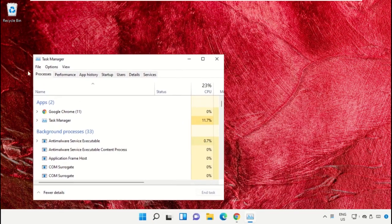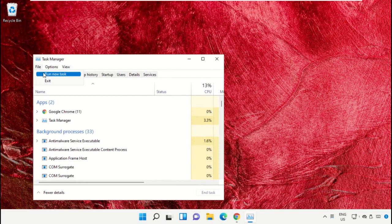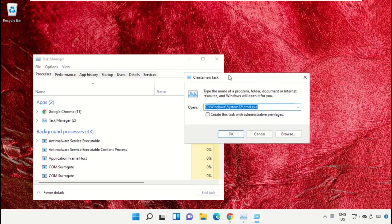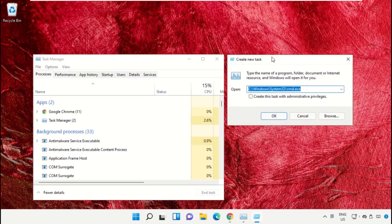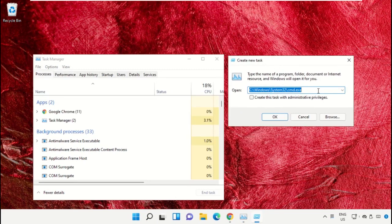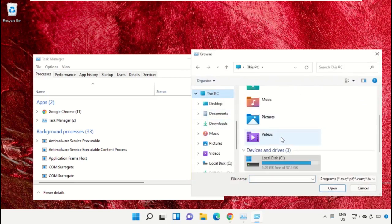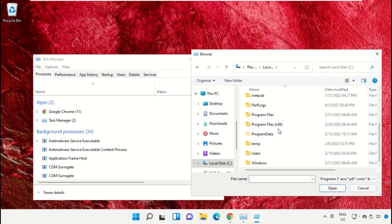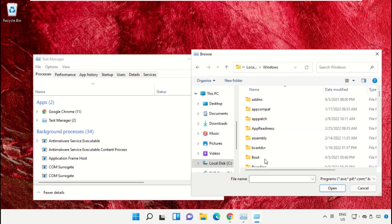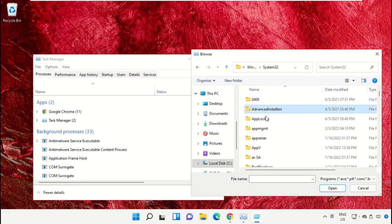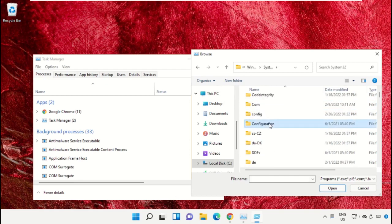Now it will open a new window. Select File, click on 'Run new task', and from here click on the Browse button. Then go to This PC, open C Drive, then open the Windows folder. Now open this folder and scroll down.